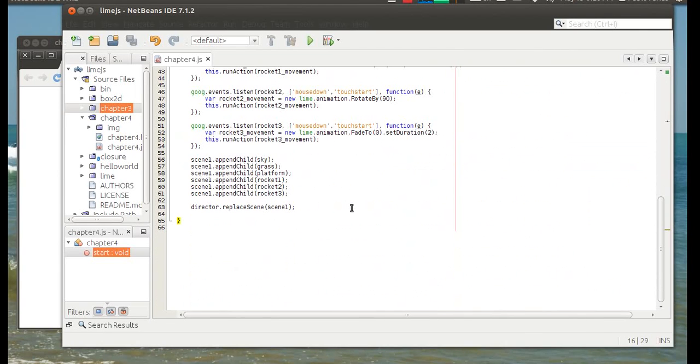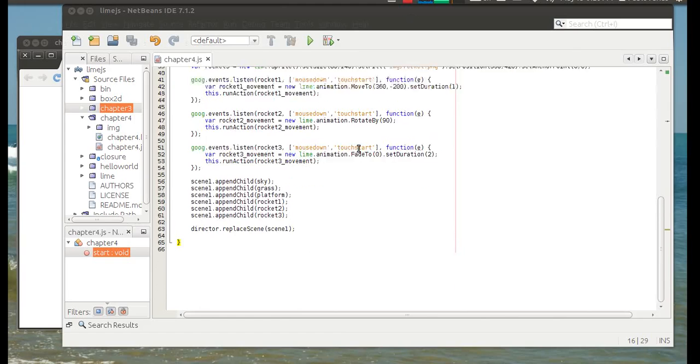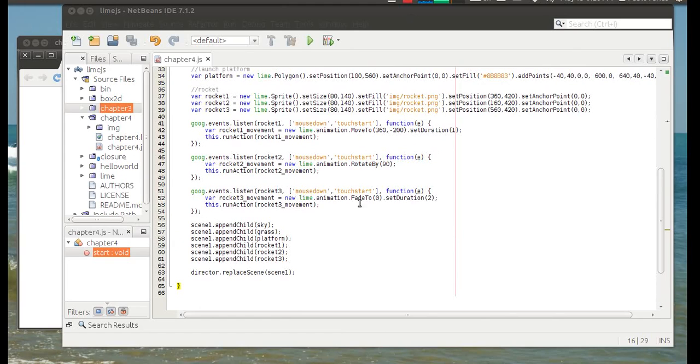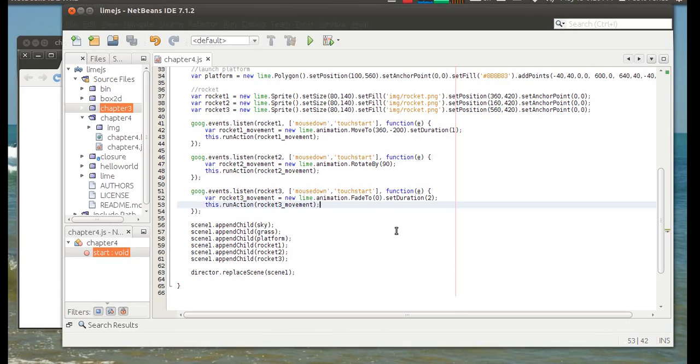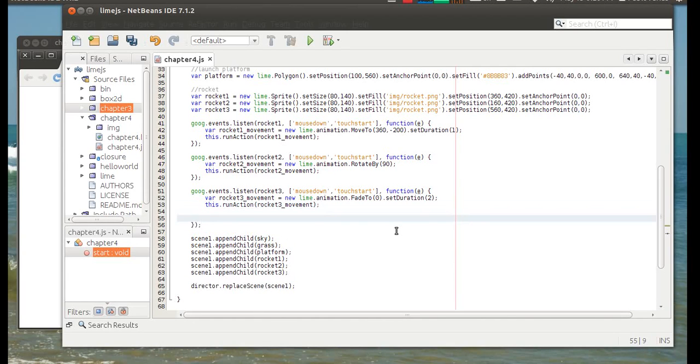And the last thing for this lesson will be to get a handler of what happens after the animation is finished. So for instance, we know that this animation is going to take place after you click or touch.